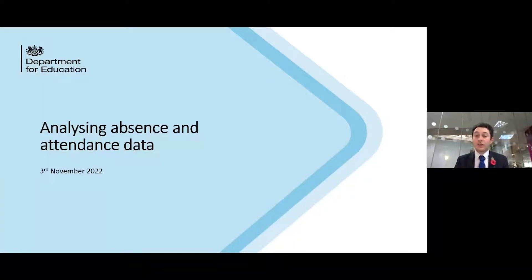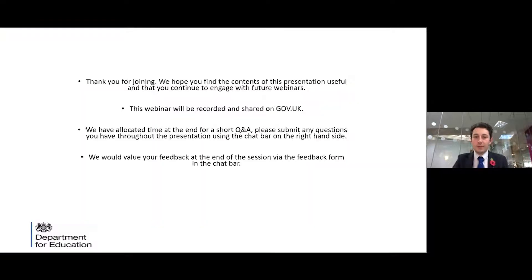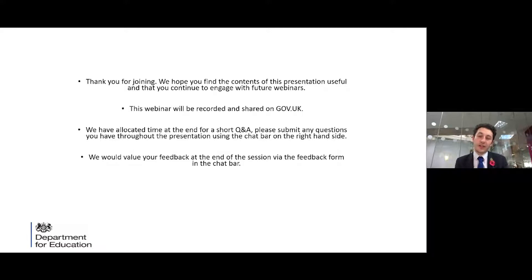Good afternoon everyone and welcome to today's webinar on analysing absence and attendance data. My name is Adam Luke and I lead the school attendance policy and strategy team at the Department for Education. Thank you very much for joining us this afternoon. We hope you find the contents of this presentation useful and the previous ones in this series are all available on gov.uk. We'll be recording today's session and sharing that on gov.uk as well.